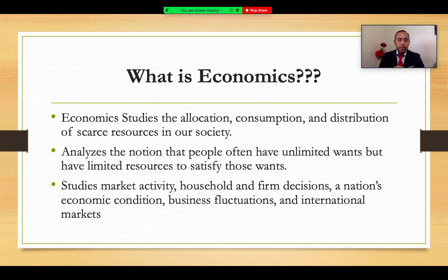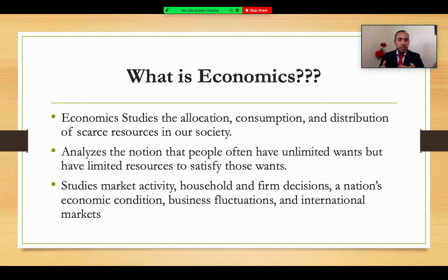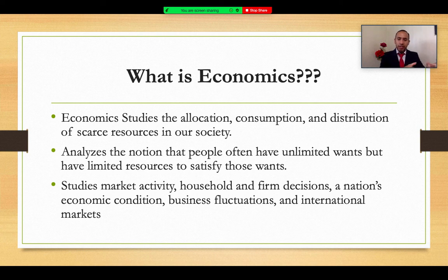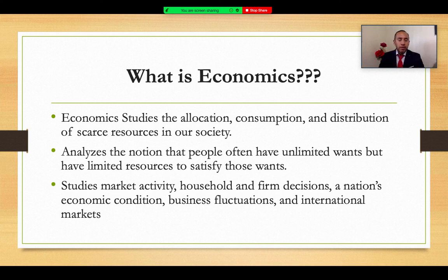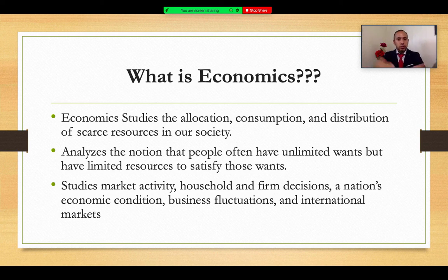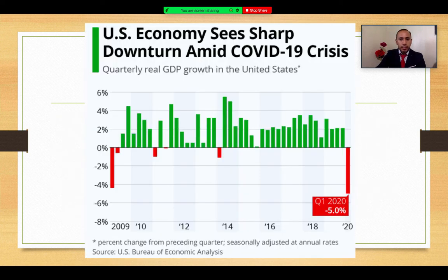In economics, we also study market activity at the local level or at the macro level. We analyze household and firm economic decision making, the nation's economic conditions, as well as business fluctuations and international markets. The economy has significant sectors and goes through different fluctuations over time. We need to analyze it at the local, individual, regional, and national levels.